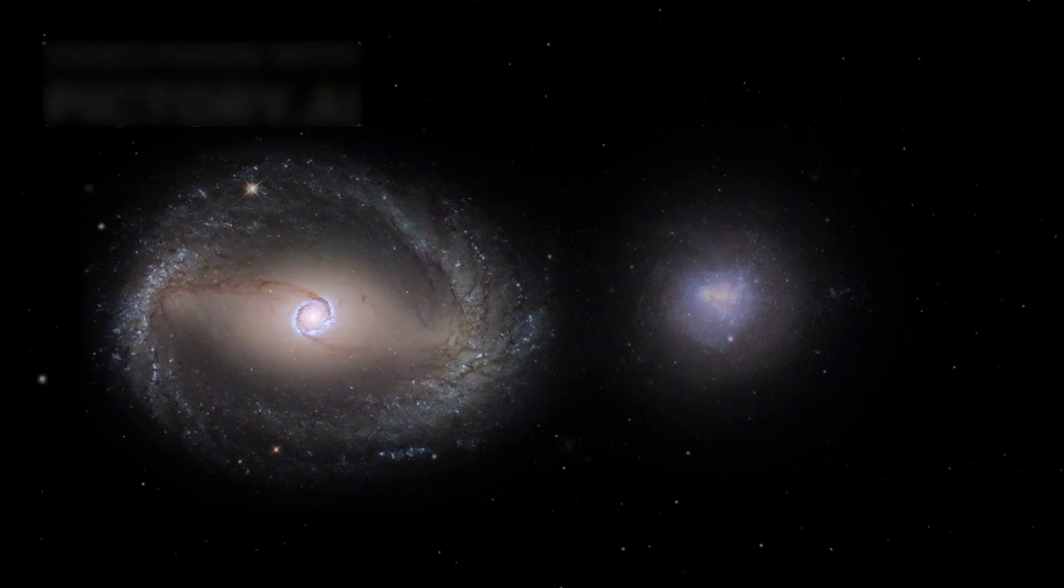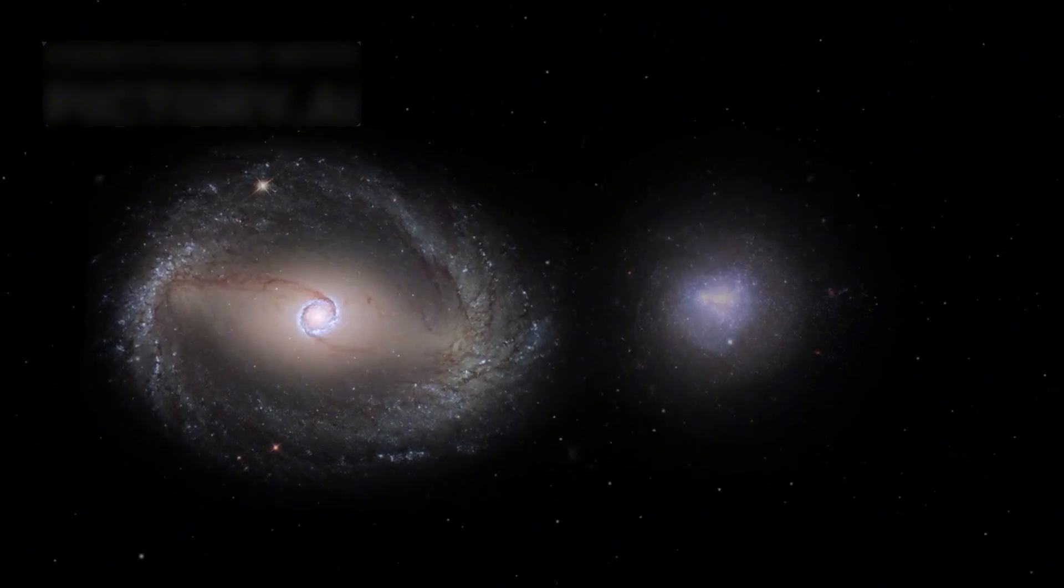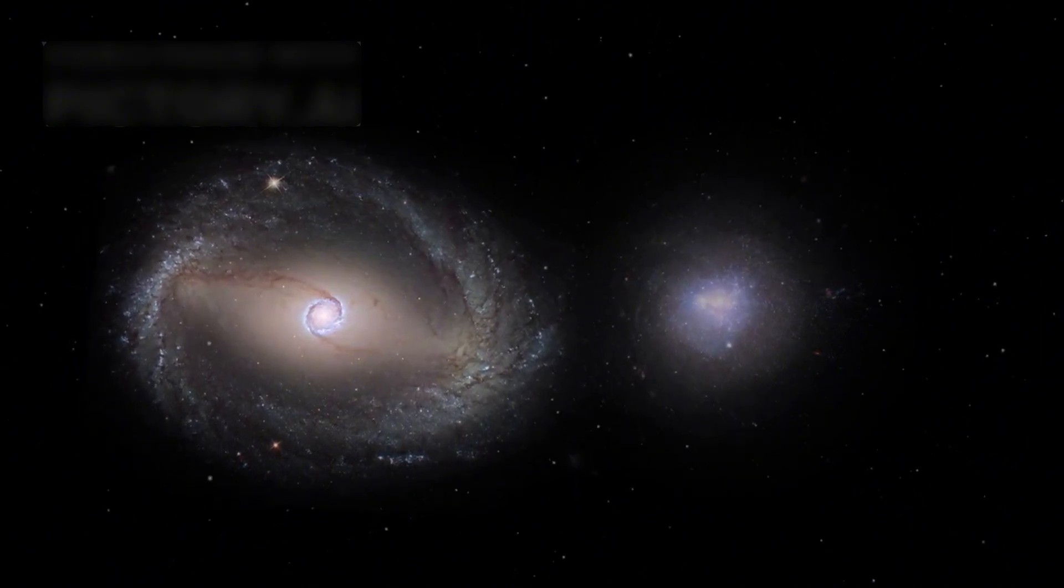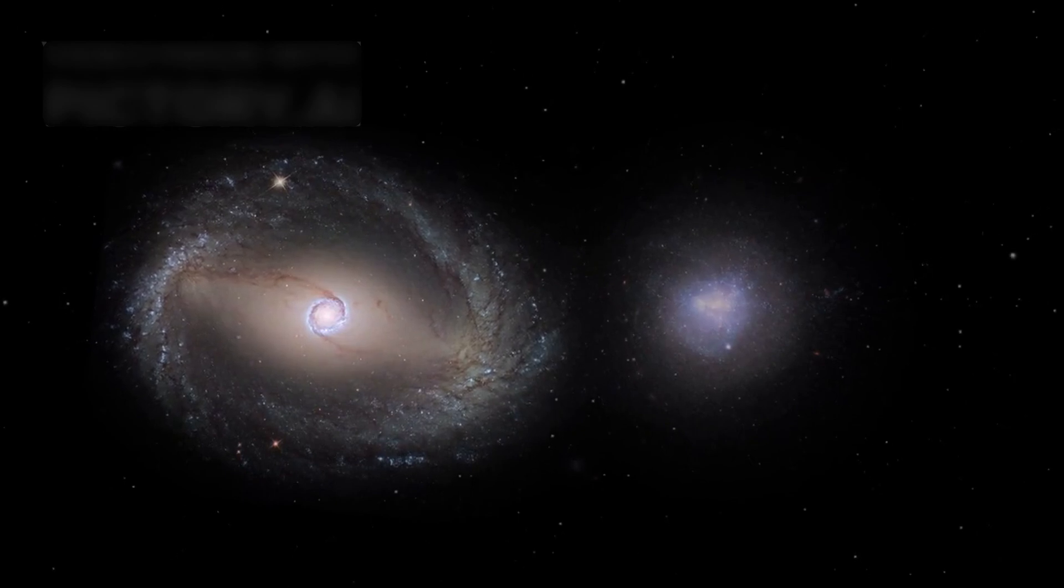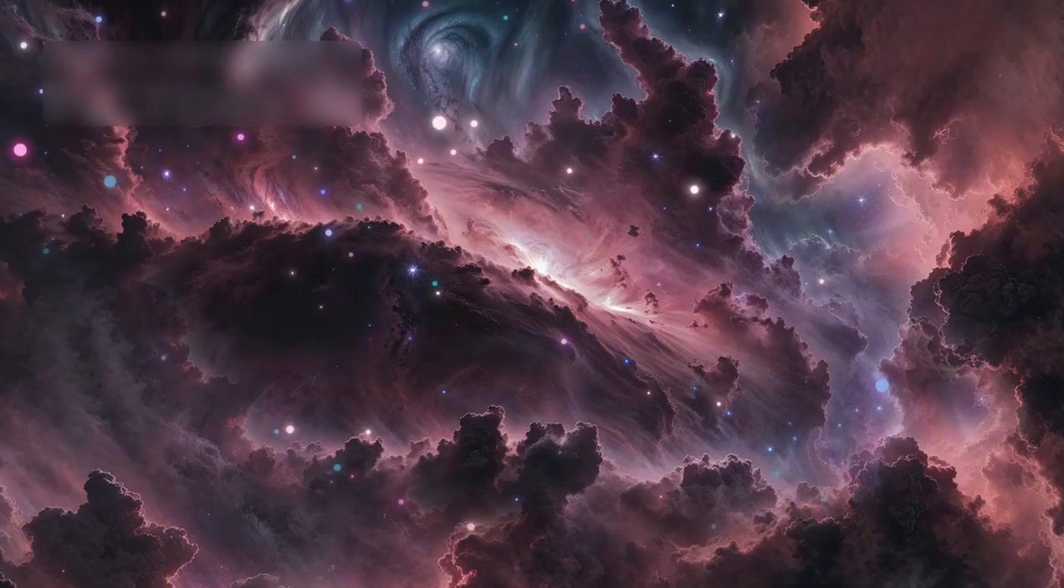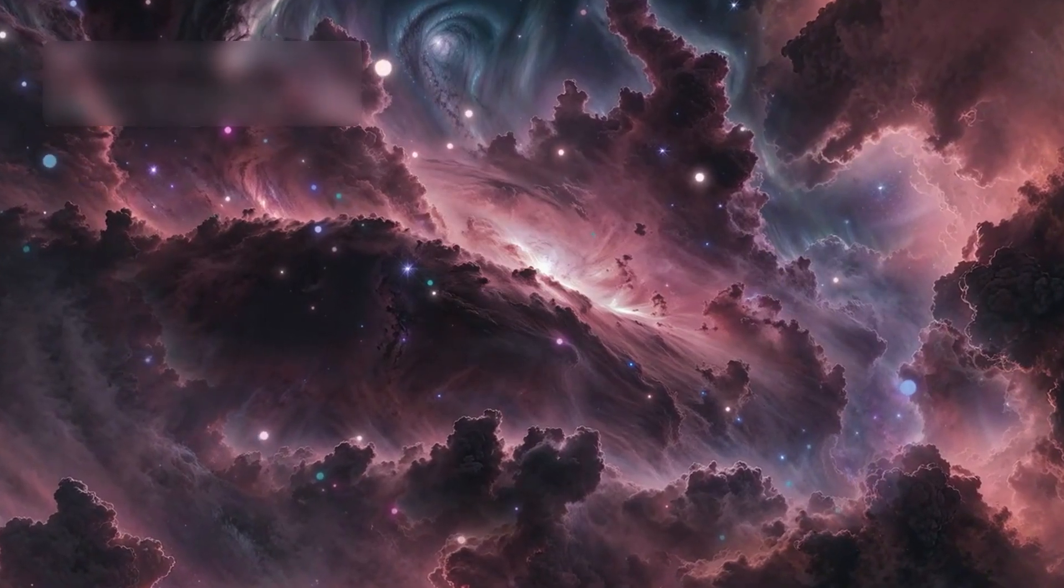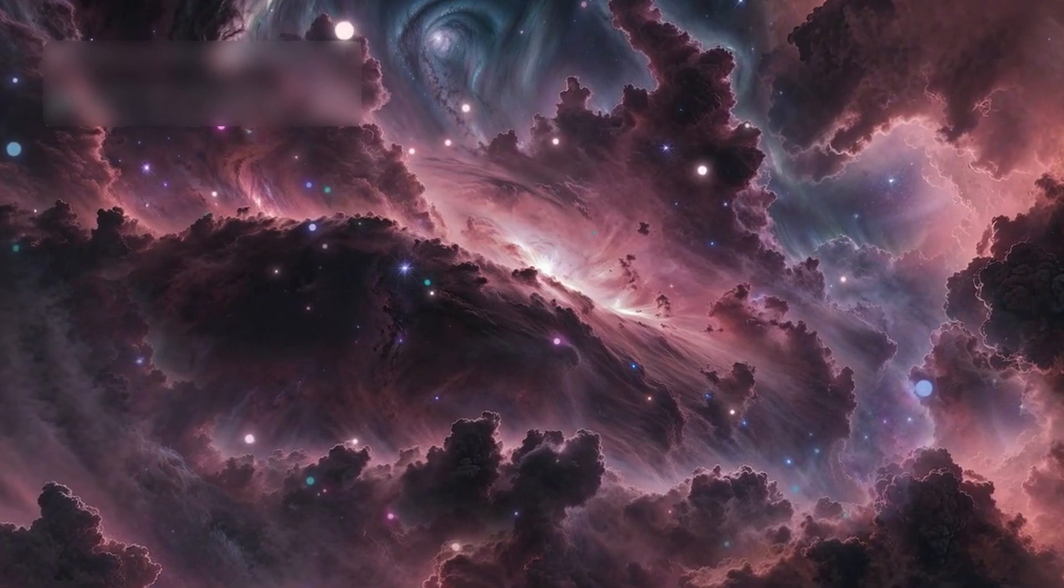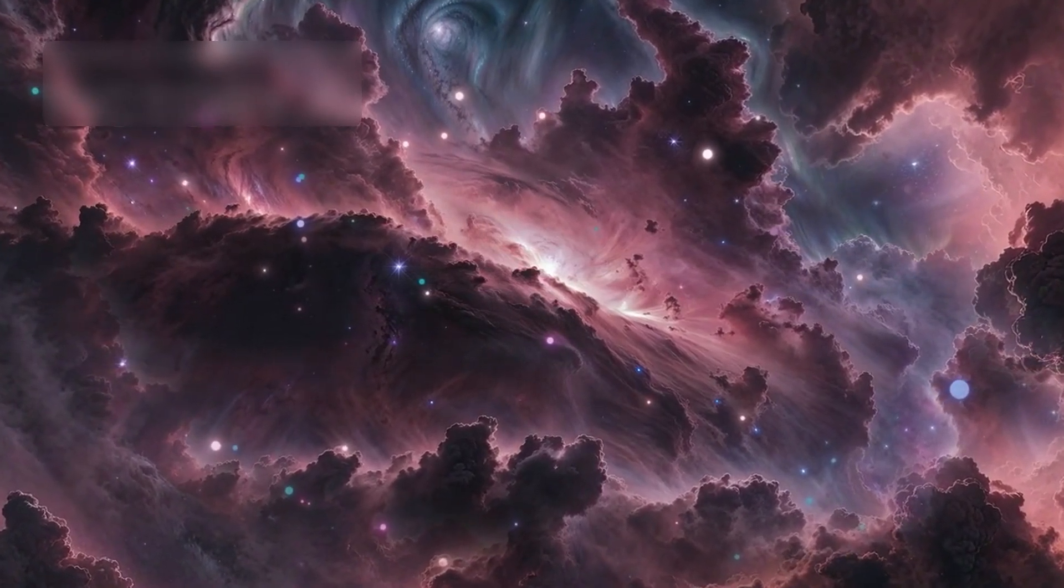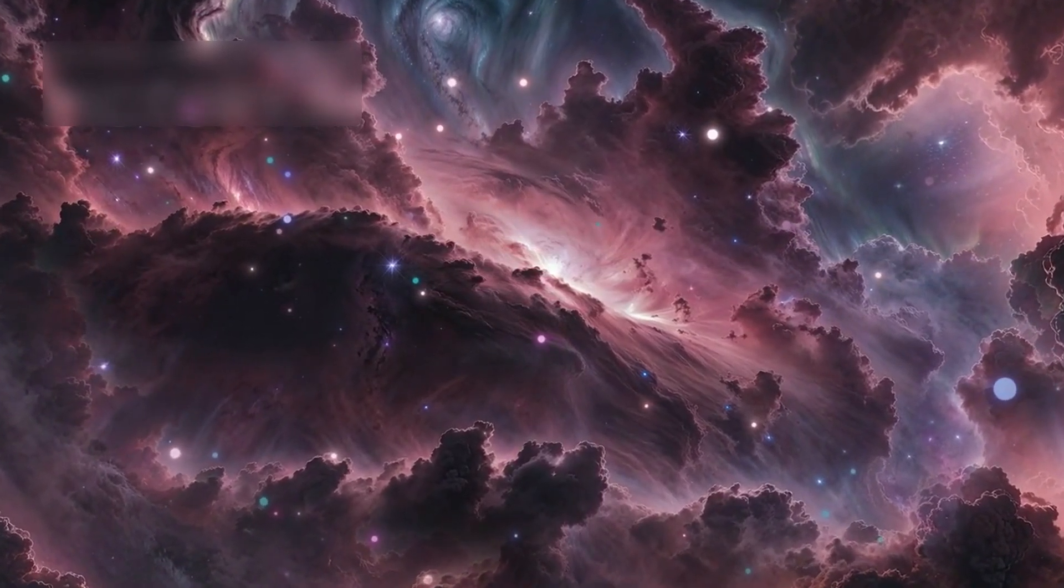Among its most stunning targets is ARP 220, a pair of galaxies locked in a powerful cosmic collision. Where Hubble failed to penetrate dust, Webb saw a raging storm of star formation, 20 times faster than our Milky Way.